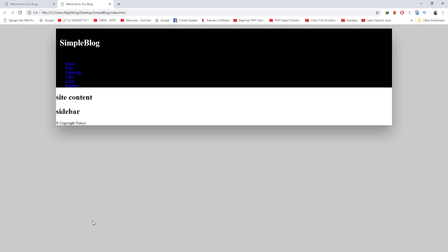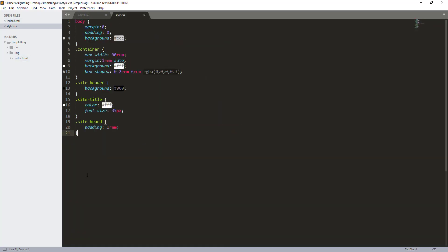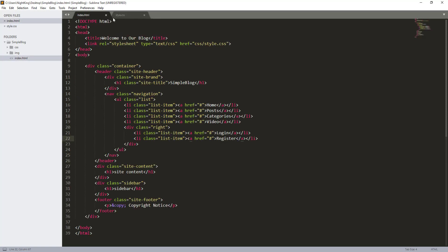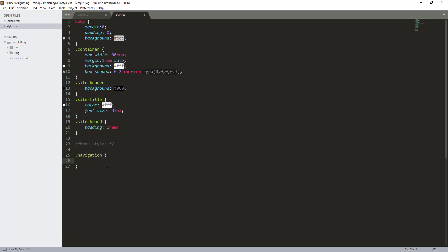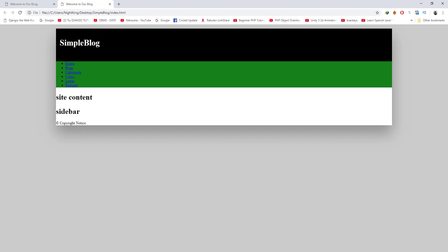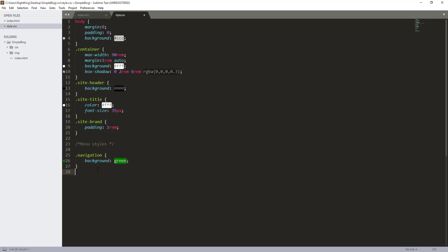Let me refresh the page and see how it looks. Okay, this is the initial look of our menu. Let me go ahead and design it. I'll put a small comment here — 'menu styles' — this comment will help us understand where the styles for the menu are starting, which is good practice. For navigation, I'll give a background color of green. Let's check — yes, it is green. Now for the UL with the class 'list', I want to remove the padding and margin from the list.